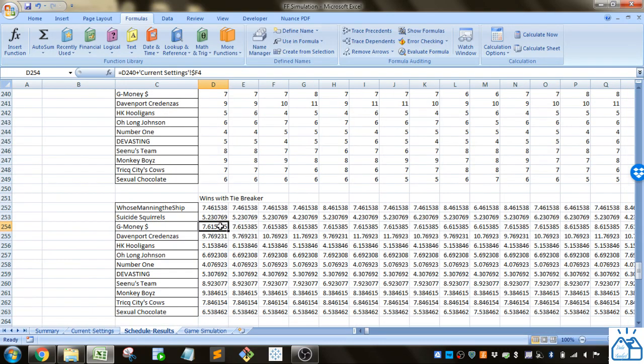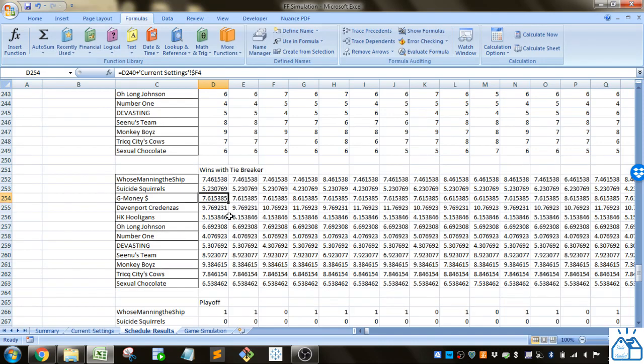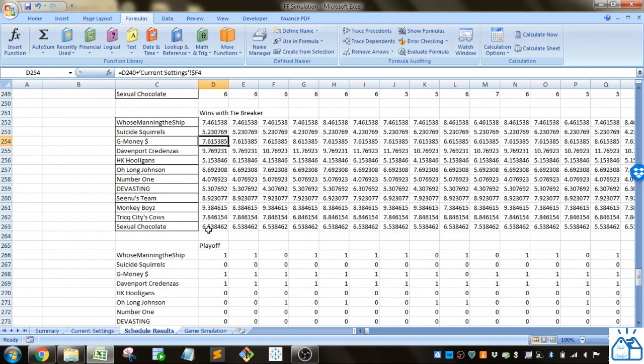G money indeed has a little bit higher than who's manning the ship. In this case G money would make the playoffs over who's manning the ship or be ranked higher when you choose for playoffs. That's how you do that with the tiebreaker.